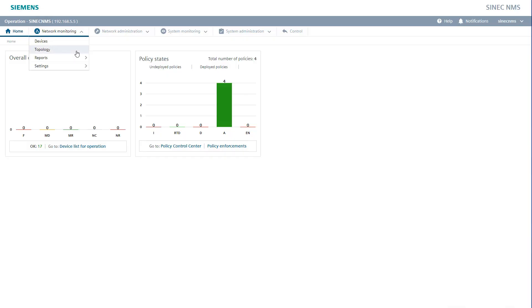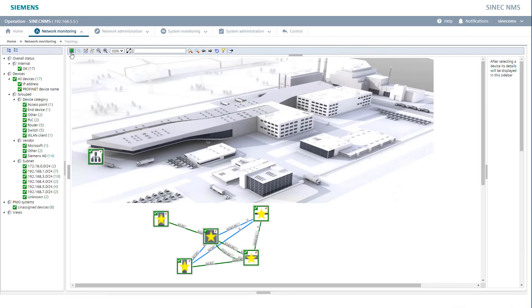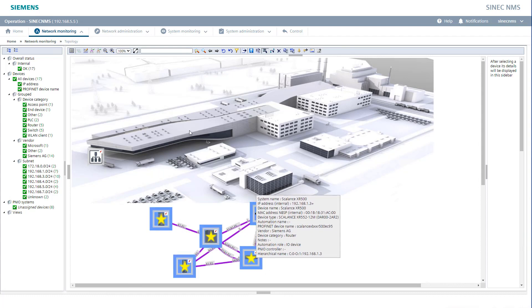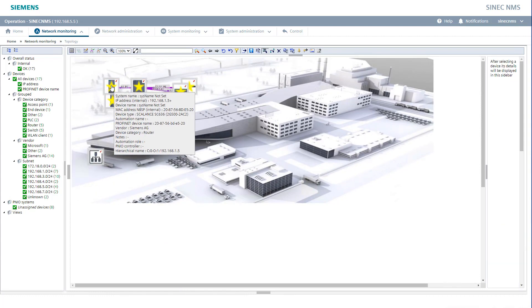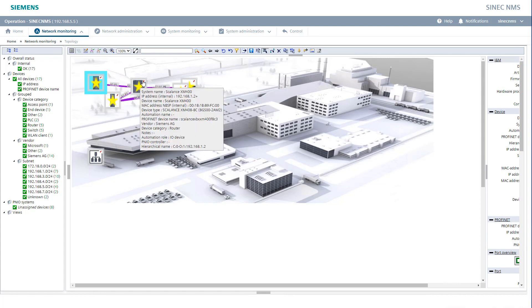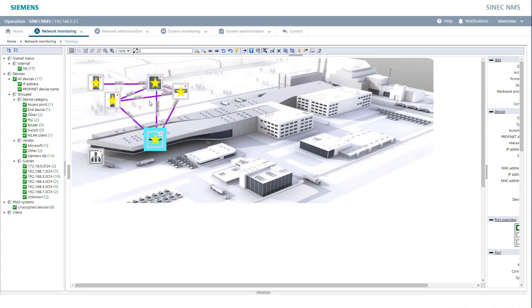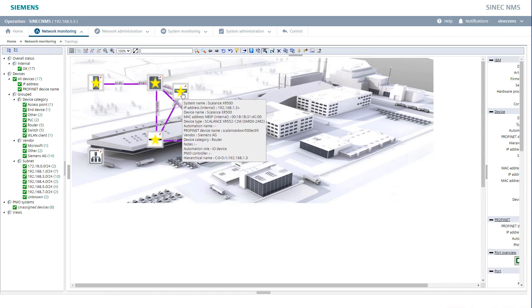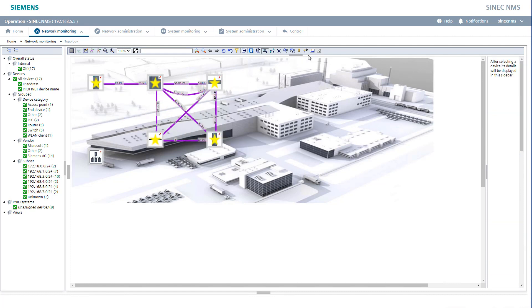Now we switch to our CNEC NMS operation. At Network Monitoring, Topology, we can now find the view of all devices in the network that were in our scan area. These can now be adjusted by switching to the Edit mode. We can mark all devices and move them to the desired location via drag and drop. By means of the stars on our icons, we now know that it is an unreferenced topology. This means that if we now apply these states as references, our CNEC NMS will report immediately when something changes — for example, if a link is down on a port or a new device is detected in the network.